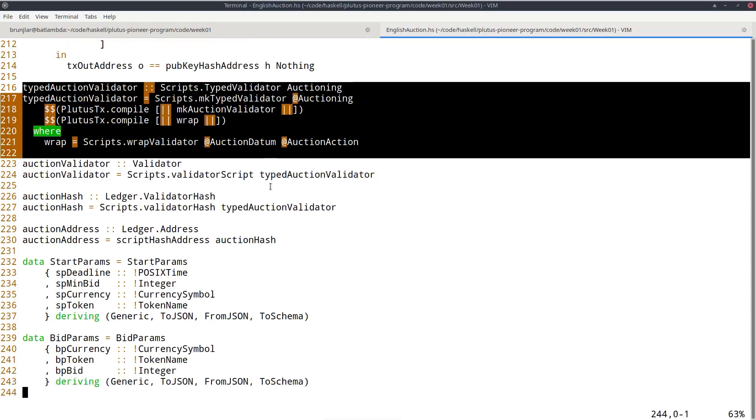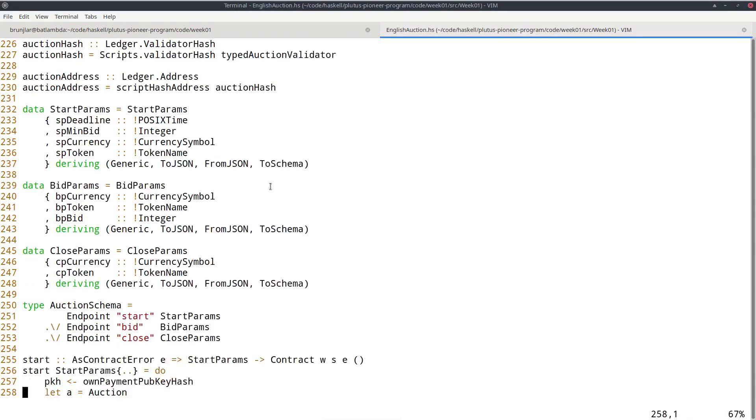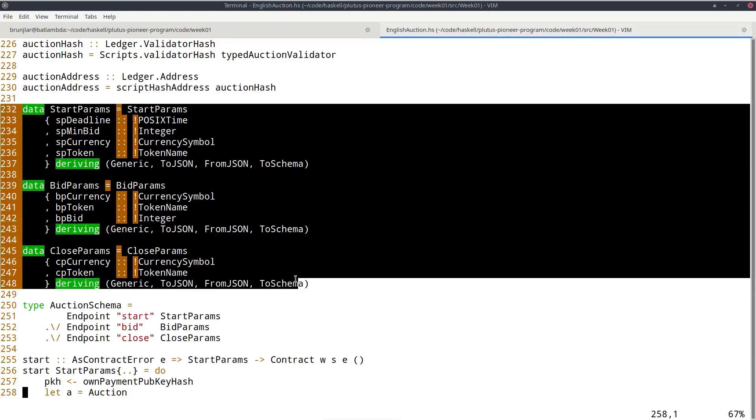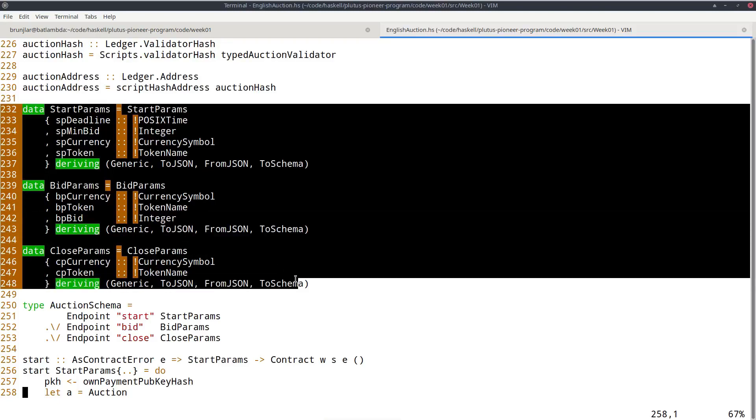And here the off-chain part starts, which defines various parameters for endpoints that can be then invoked. So we have three endpoints for this example. Start will be used by the seller to start the auction, to lock the NFT into the auction contract. And then bid and close. So bid obviously will be used by bidders to make a bid and close will be used either by the winner of the auction or by the seller.